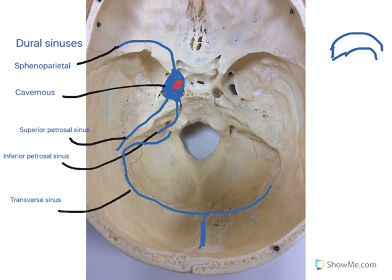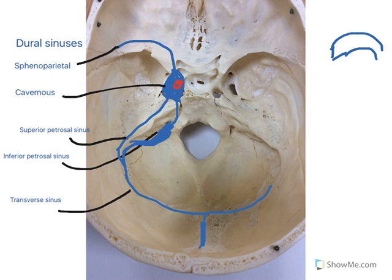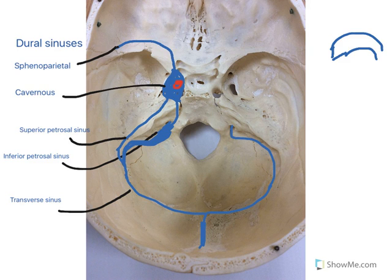Now we need to add in some of the connections. The superior petrosal sinus, coming along here, joins at this point so that venous blood can travel into the sigmoid sinus. The inferior petrosal sinus is also draining in here into the sigmoid sinus. The sigmoid sinus is quite a significant sinus in diameter, and once it passes through the jugular foramen it becomes known as the internal jugular vein. This is replicated on the other side as well.